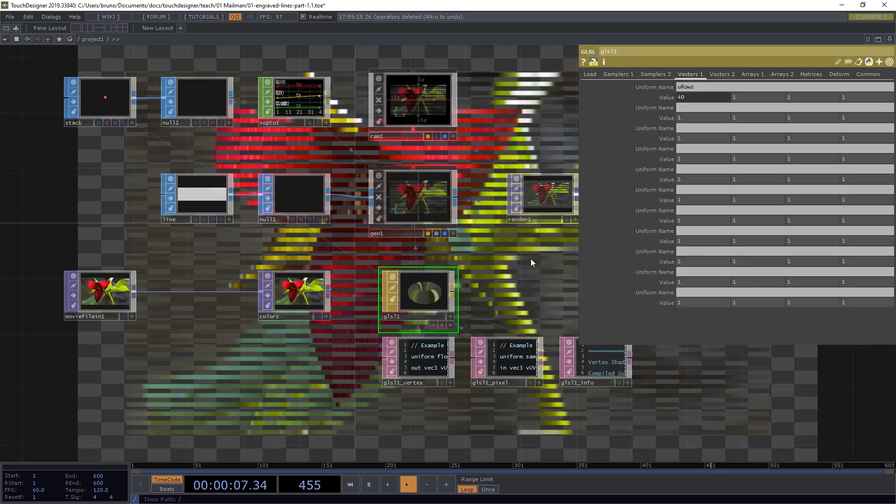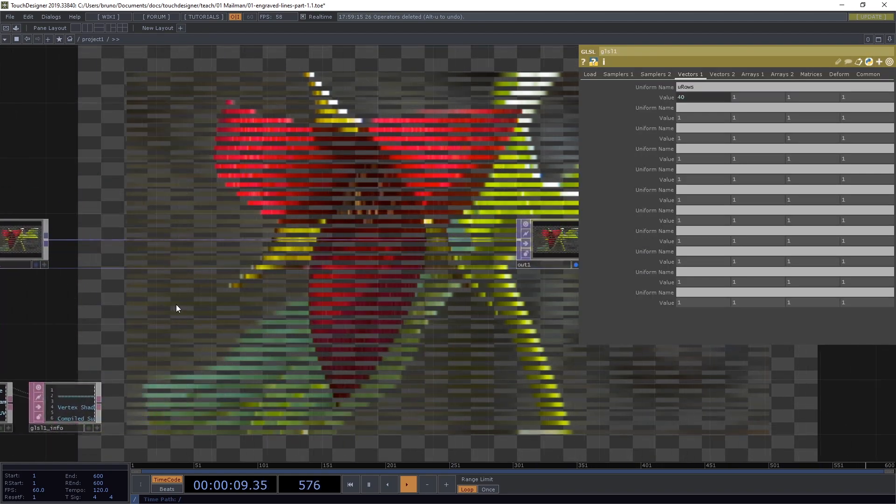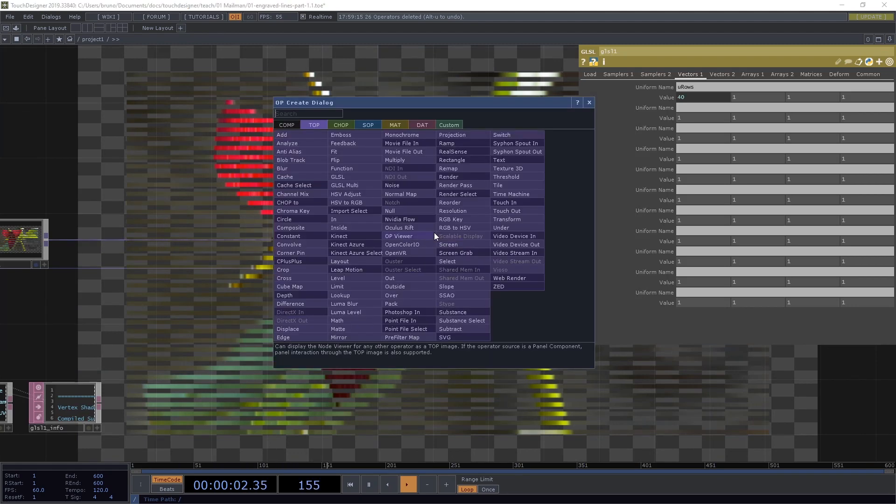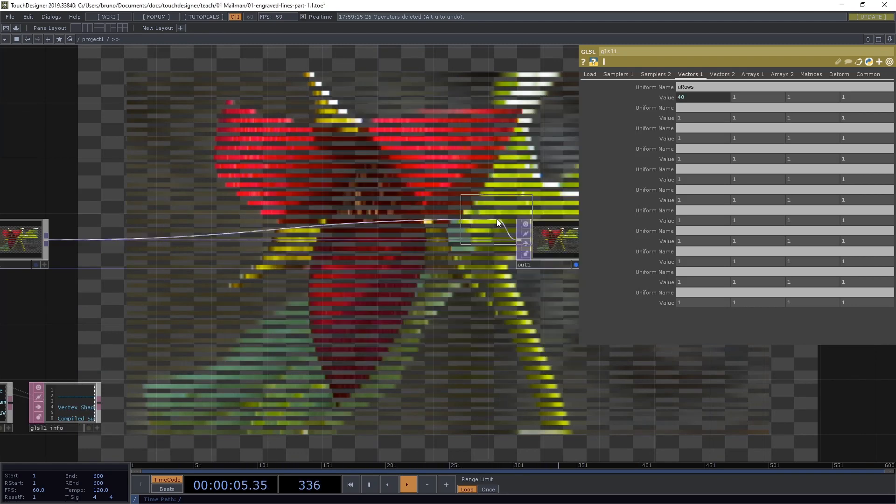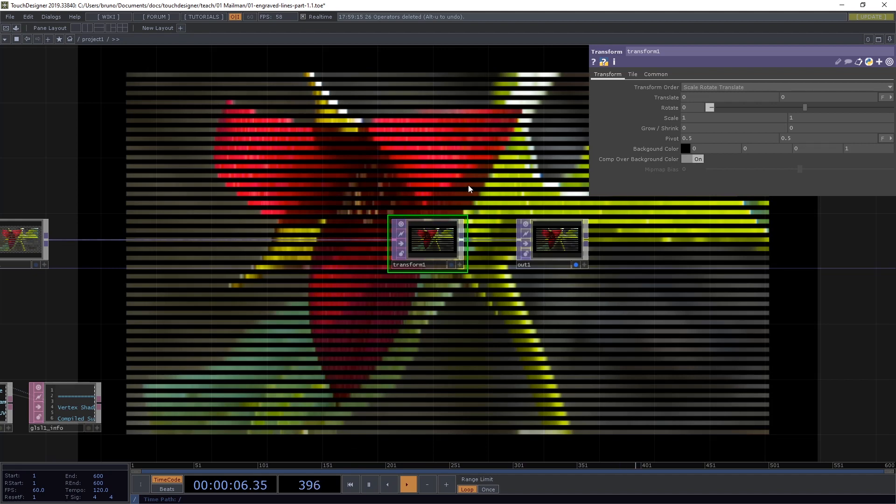It's a bit difficult to see, so let's insert an operator here just before our out1. Let's drop a transform top and here in the background color set the alpha to 1 and toggle on the comp over background color. It's a bit easier to see now.